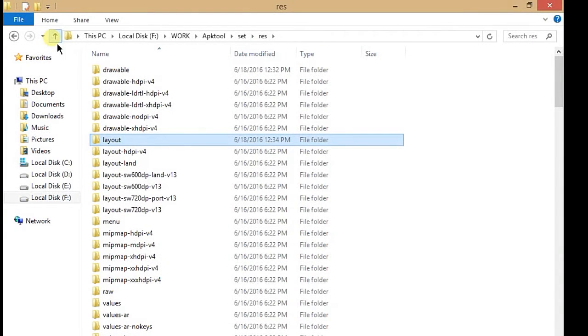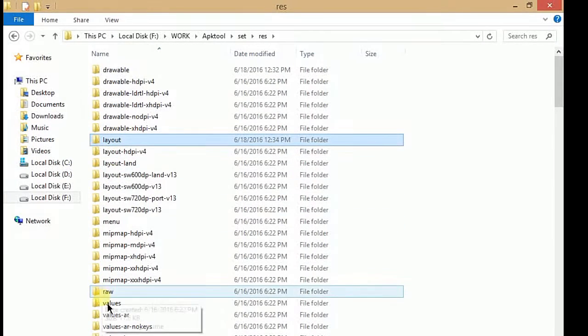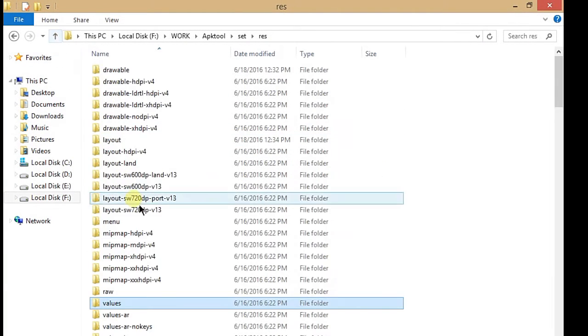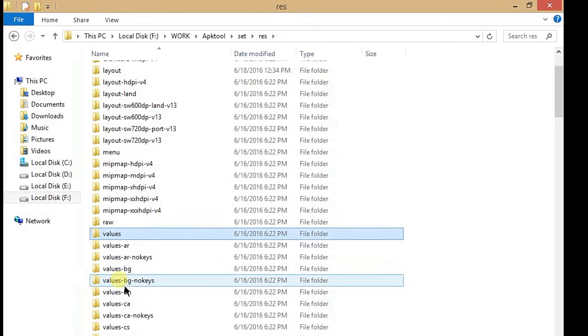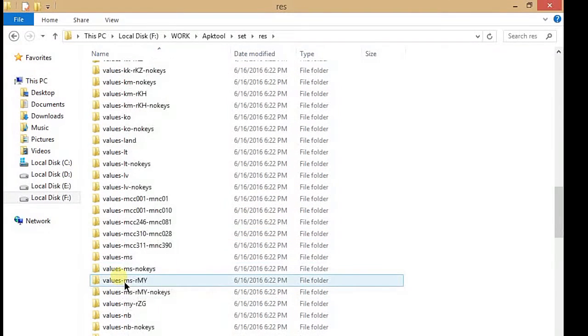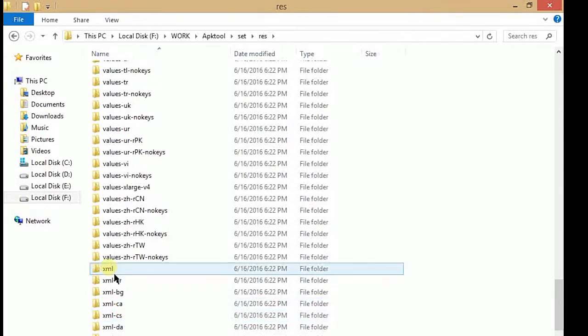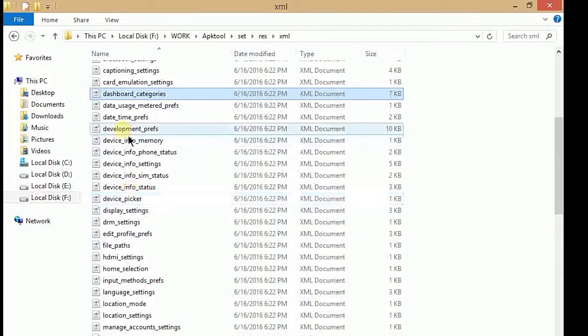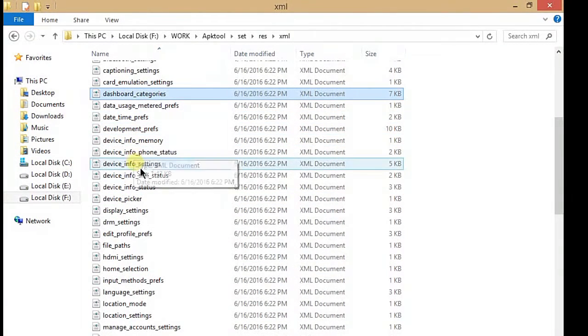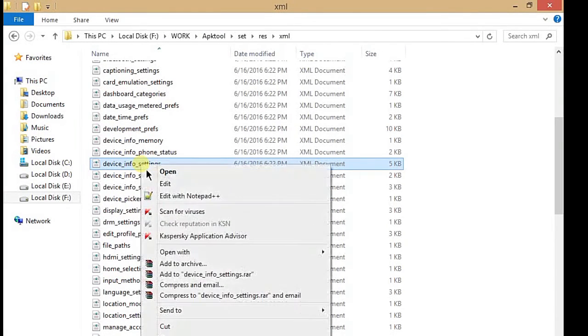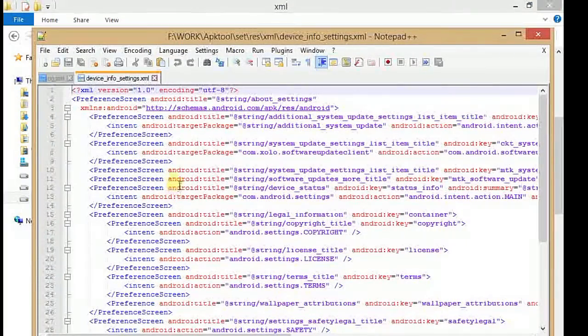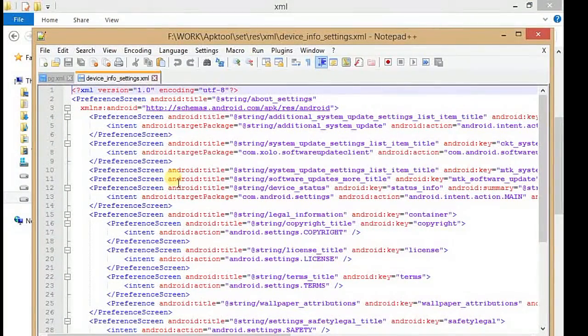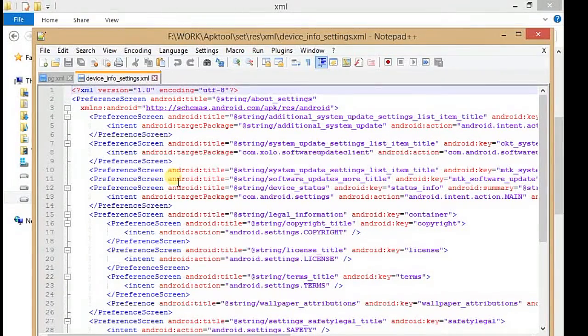The next thing you want to do is open the XML of your Settings. In XML you have to find device_info_settings.xml. Open it with Notepad++ and you will find this code. You have to add a new code here. You can also get this code from our website.